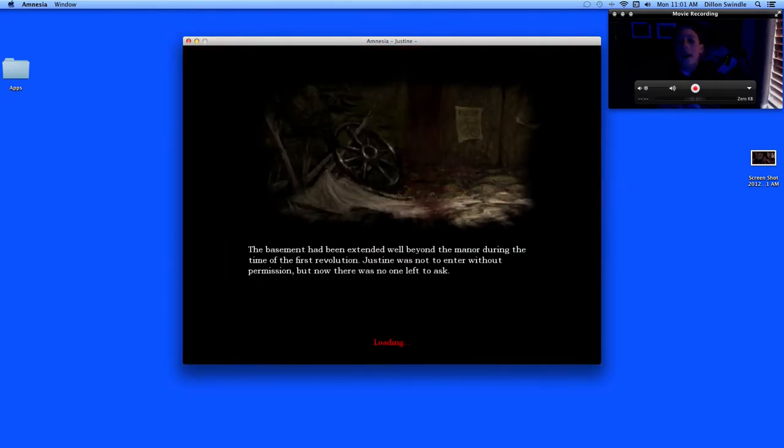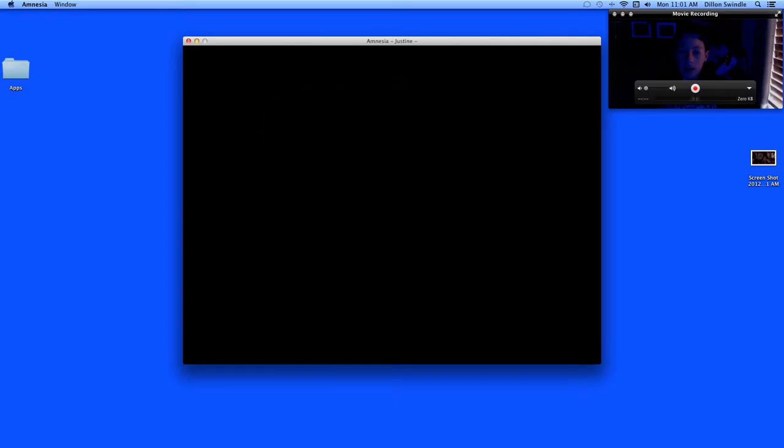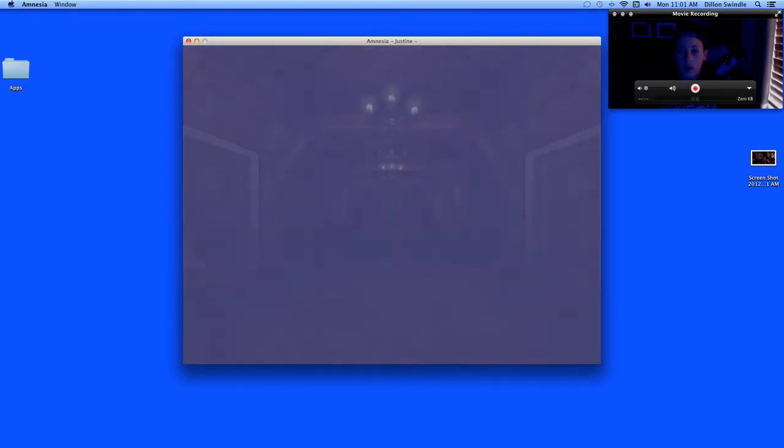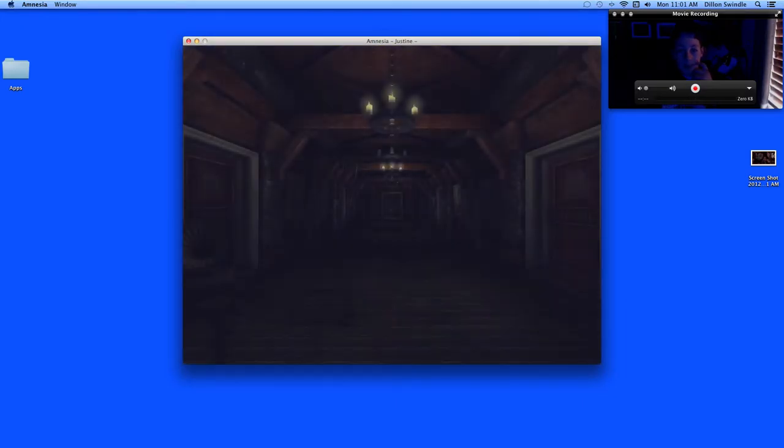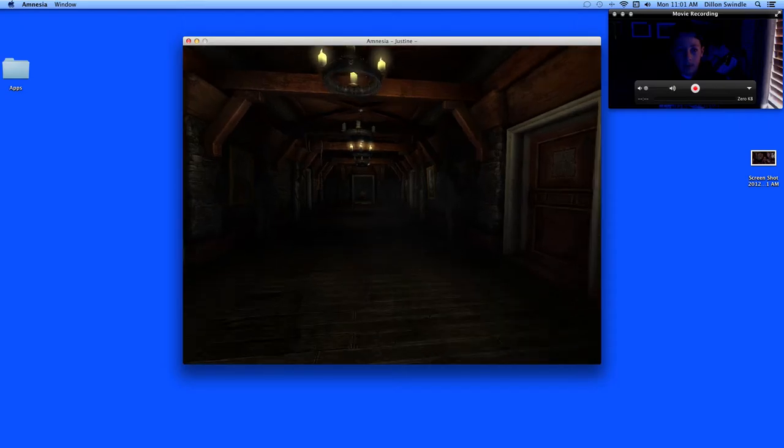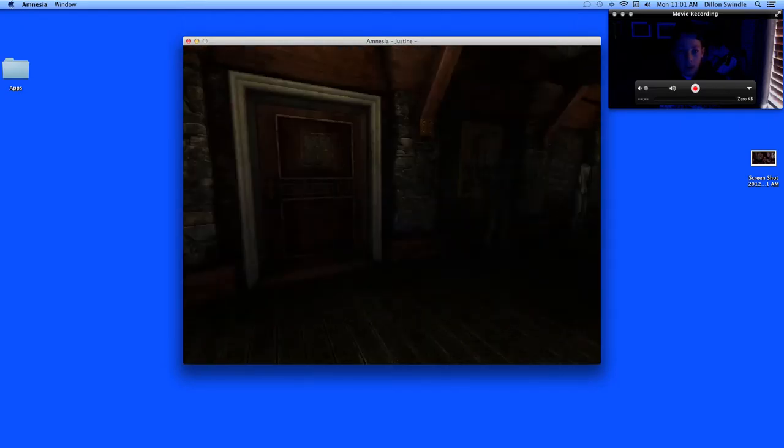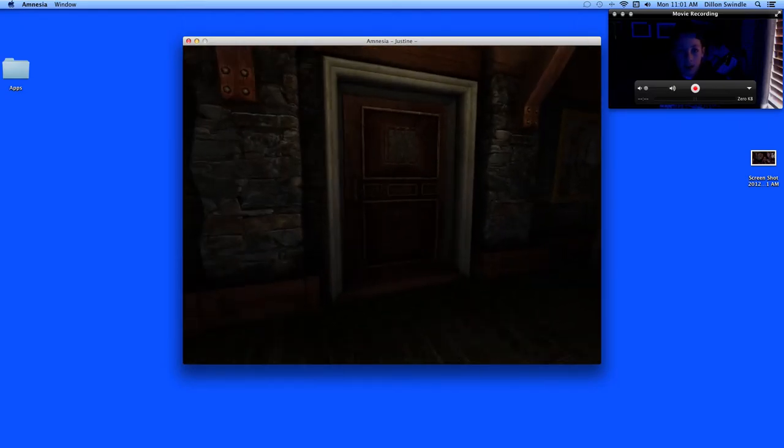The basement. The basement had been extended well beyond... Right when I read it. That's alright.